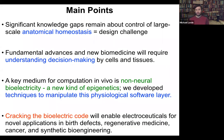There are four basic points I would like to get across today. The first is that there are really some very significant knowledge gaps about the control of large-scale anatomical homeostasis. This encompasses our understanding of the relationship between the genome and the anatomy, and I'll show you why things are quite puzzling there. Fundamental advances in new biomedicine are going to require not only understanding the molecular mechanisms required for this process, but actually also the decision-making by cellular collectives that is sufficient for it to happen.